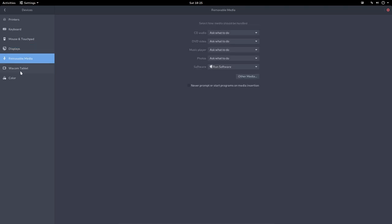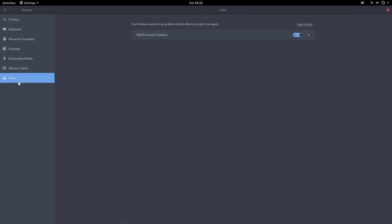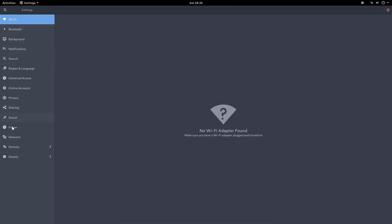And then removable media, standard stuff. Wacom, color, alright.